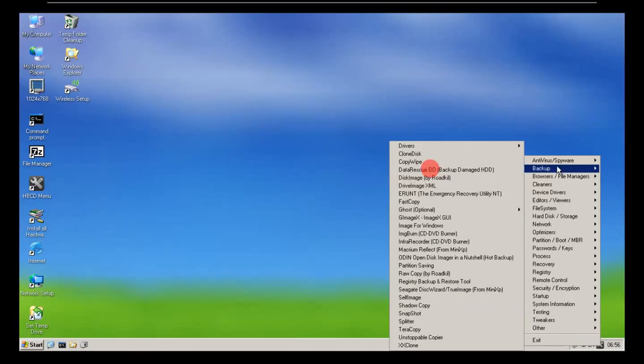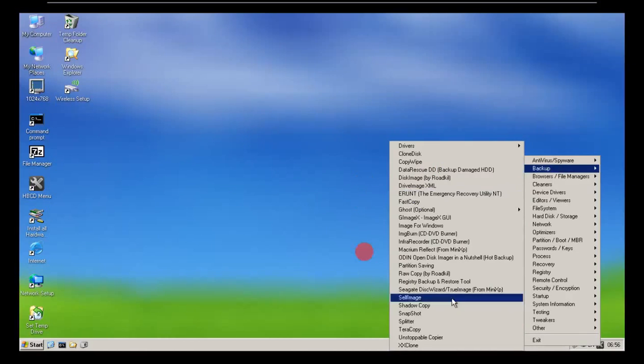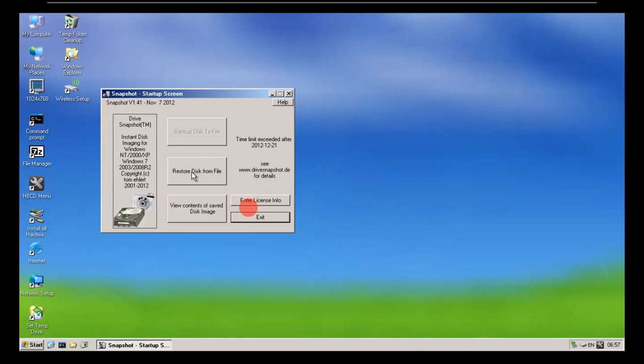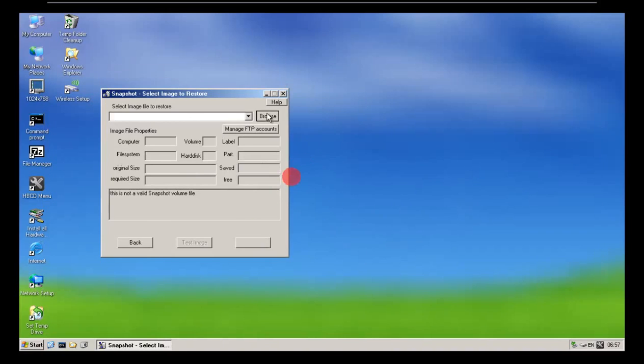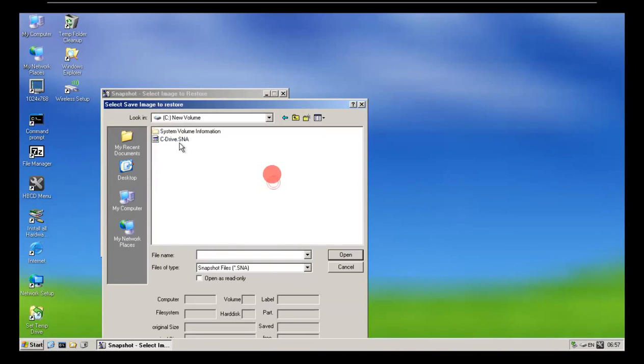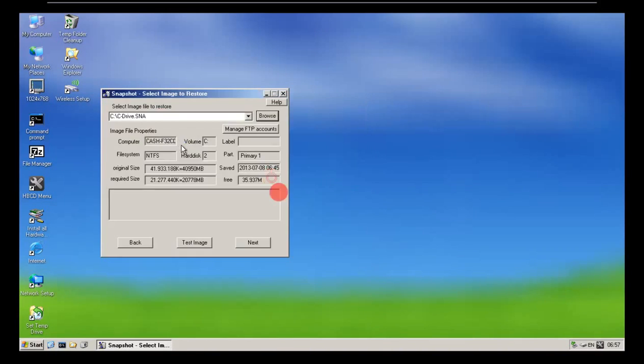So we go to backup and we go to snapshot. And now we say restore disk from file. Now we go to the one we made before which is now here. Drive C snapshot.